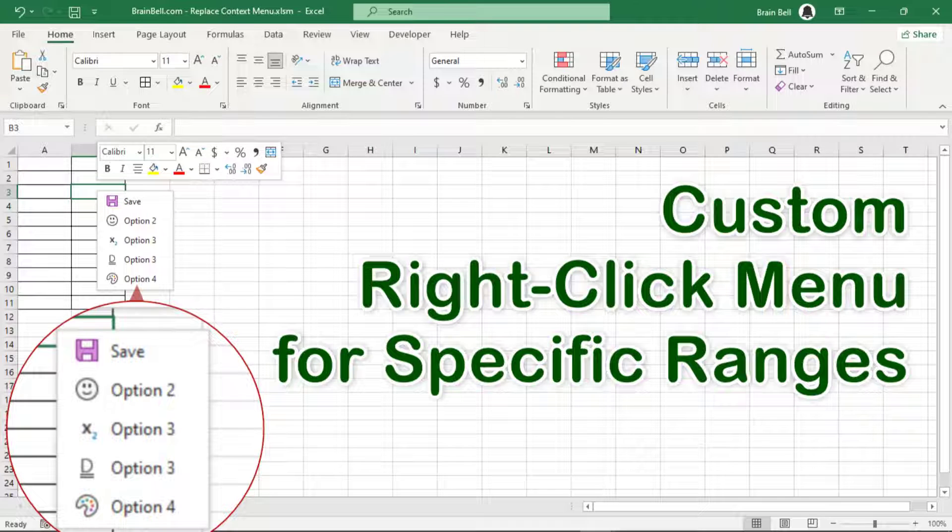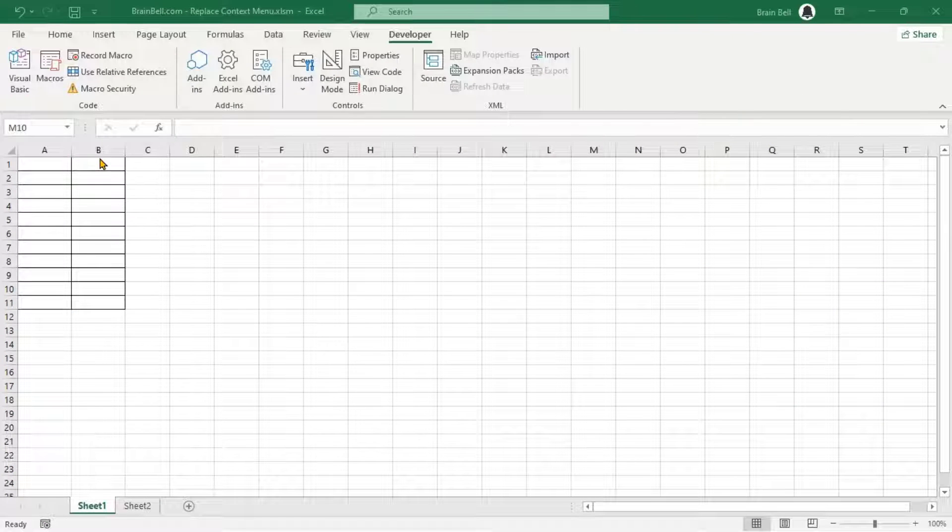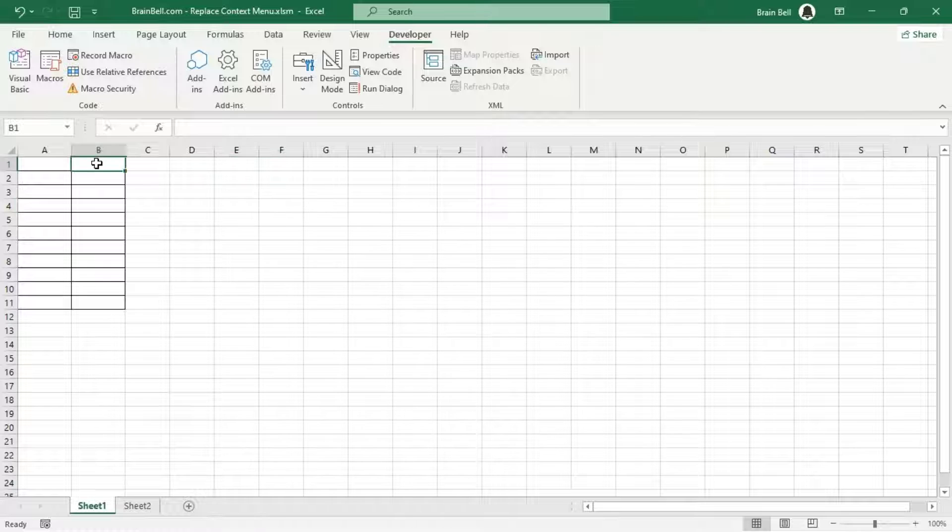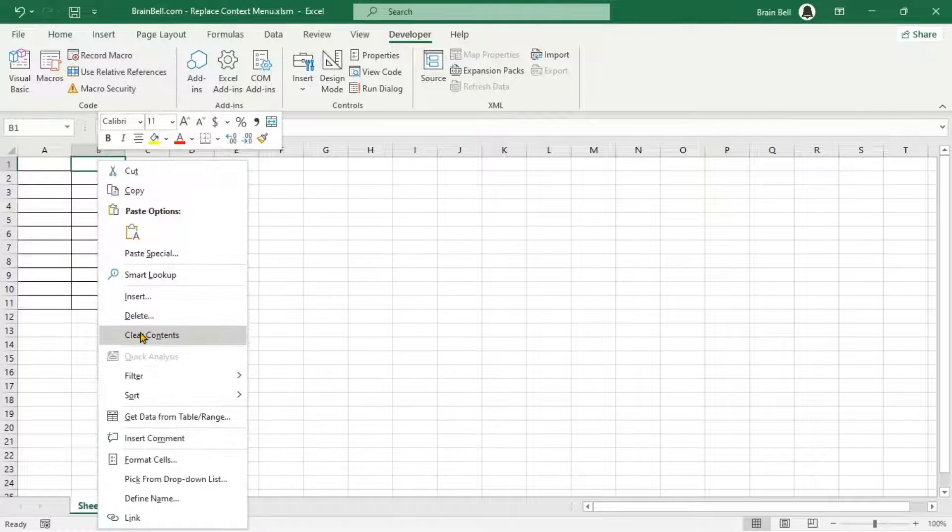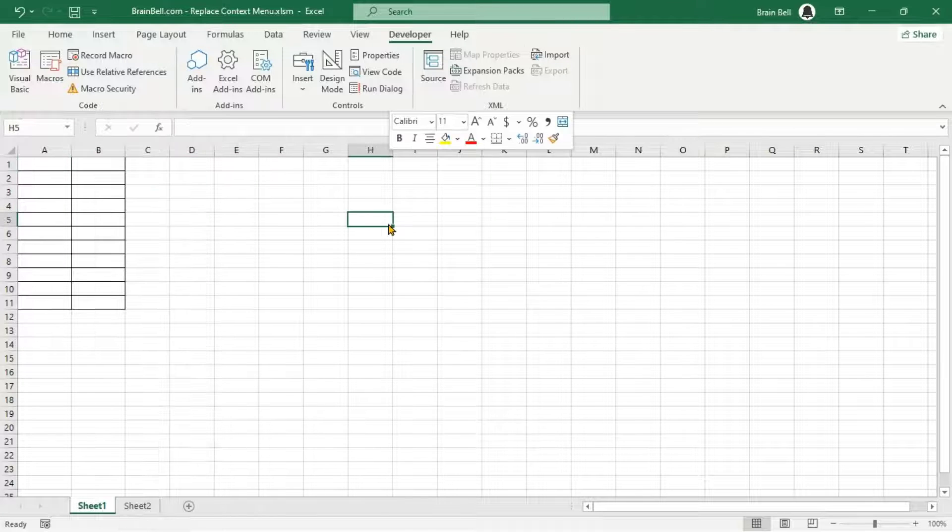Welcome to this tutorial. Today, I'll show you how to replace the default context menu with your own custom items, but only for a specific range of cells.